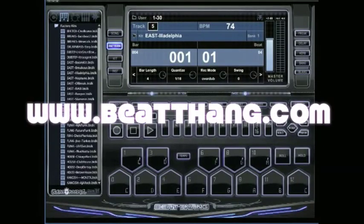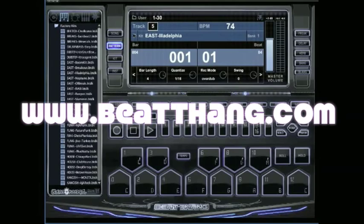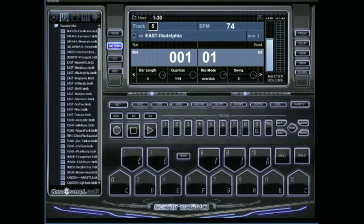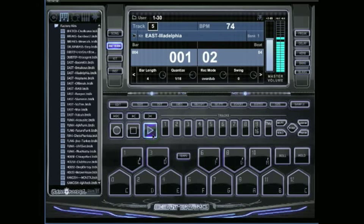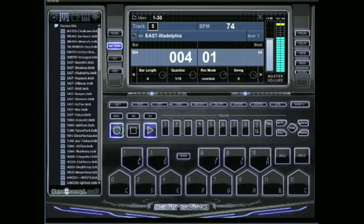I'm going to show you how to delete individual notes and tracks on the Beat Thang Virtual. It's real simple. I've already got a pattern started here. I'm going to go ahead and add something else real quick. Add this little shaker. Record, let it loop.